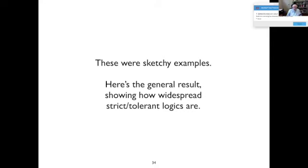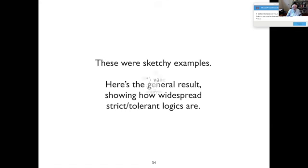So here's the general result, the proper statement of it.